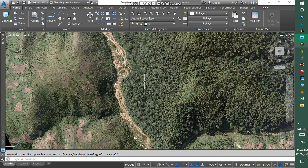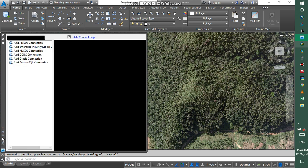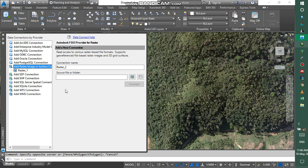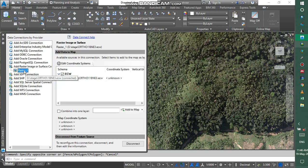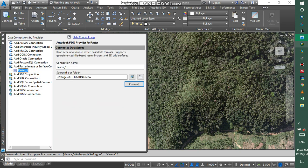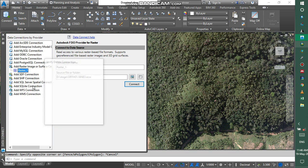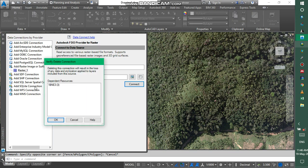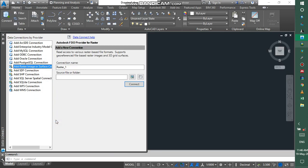At the same time you may need to disconnect your raster file. You go back to the data connection and then you go to Raster One. You right click, click disconnect and back and delete. And then okay. So thank you very much.